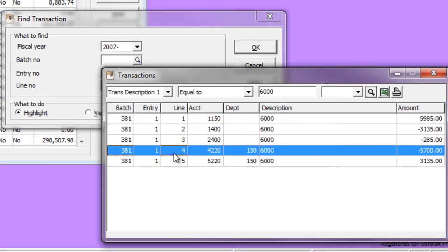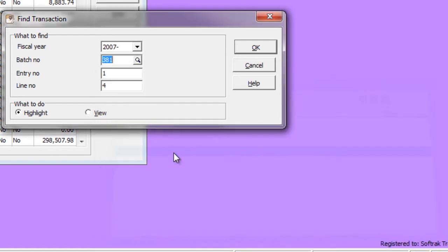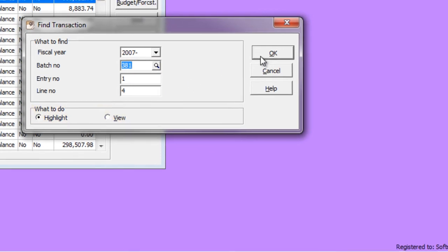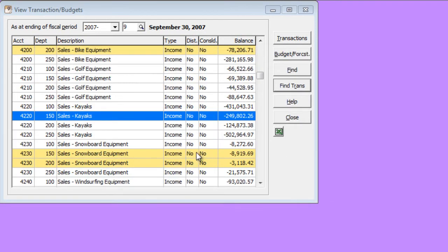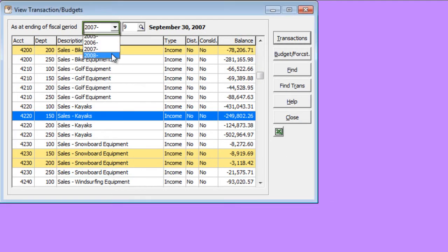Select a found transaction detail of interest and the batch number, entry number, and line number of that detail will be used to locate the transaction in the grid. You can either highlight it or immediately view it. This search is based not only on the current fiscal year, but can be done also on any other fiscal year in the system.